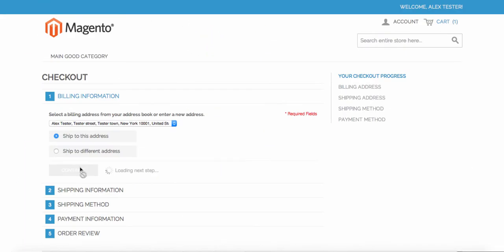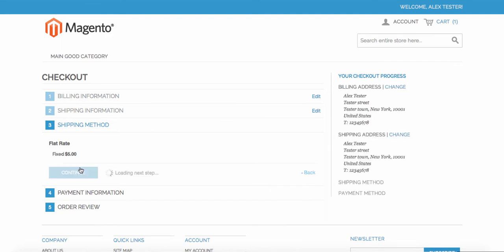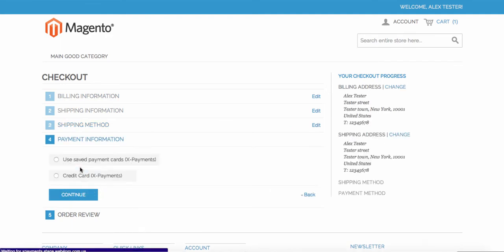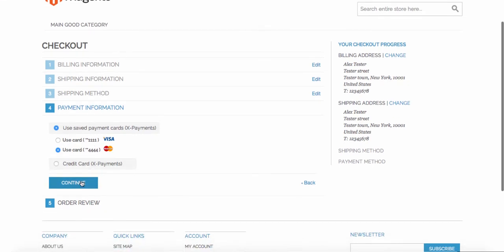At checkout, a customer can use a saved credit card for a new order by choosing Use Saved Payment Card payment method and selecting the right credit card from the displayed list.